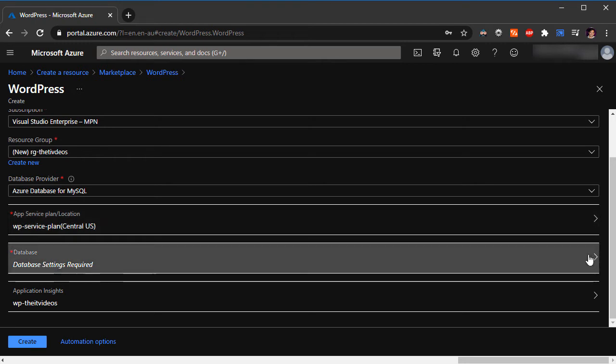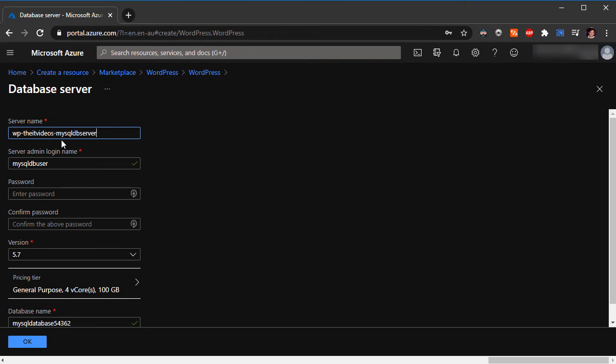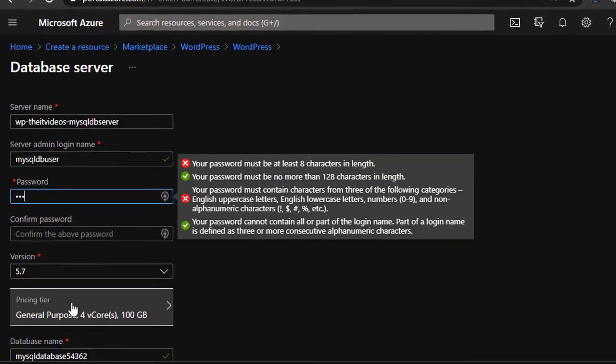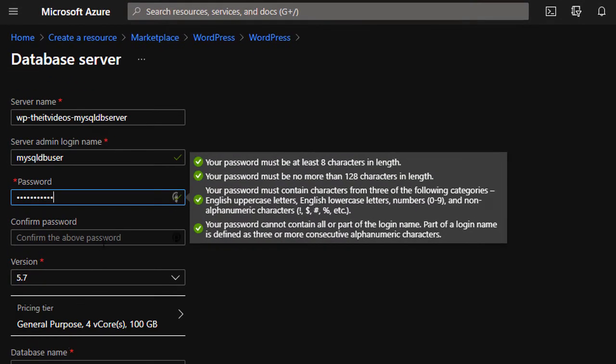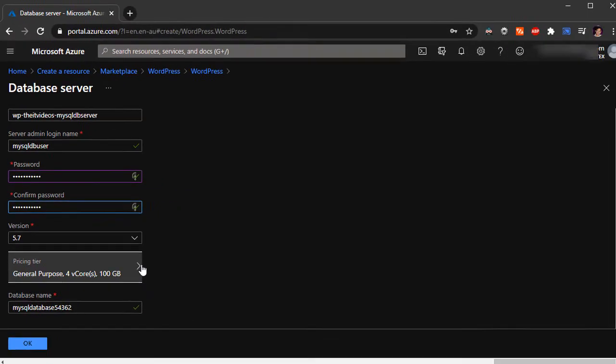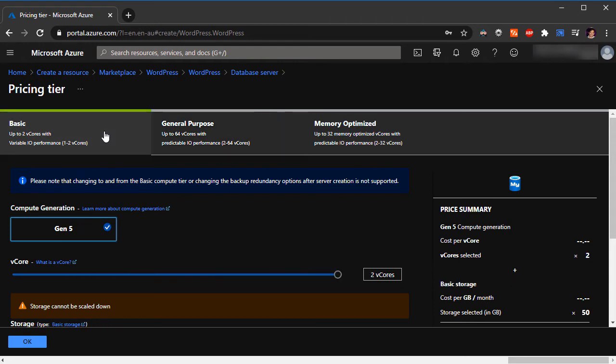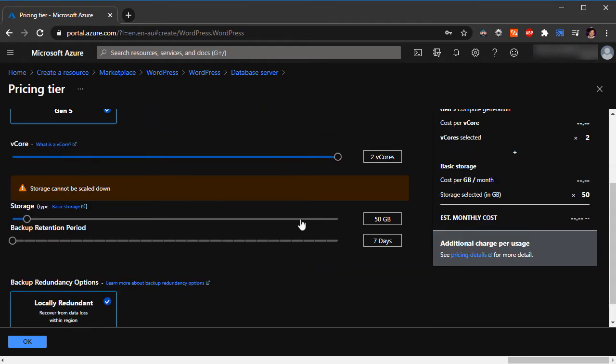Now database settings required. I'm going to click on that. I'm going to leave the server name as this and just going to enter the password, confirm password, and pricing tier. So I click on that. I'm just going to say basic.